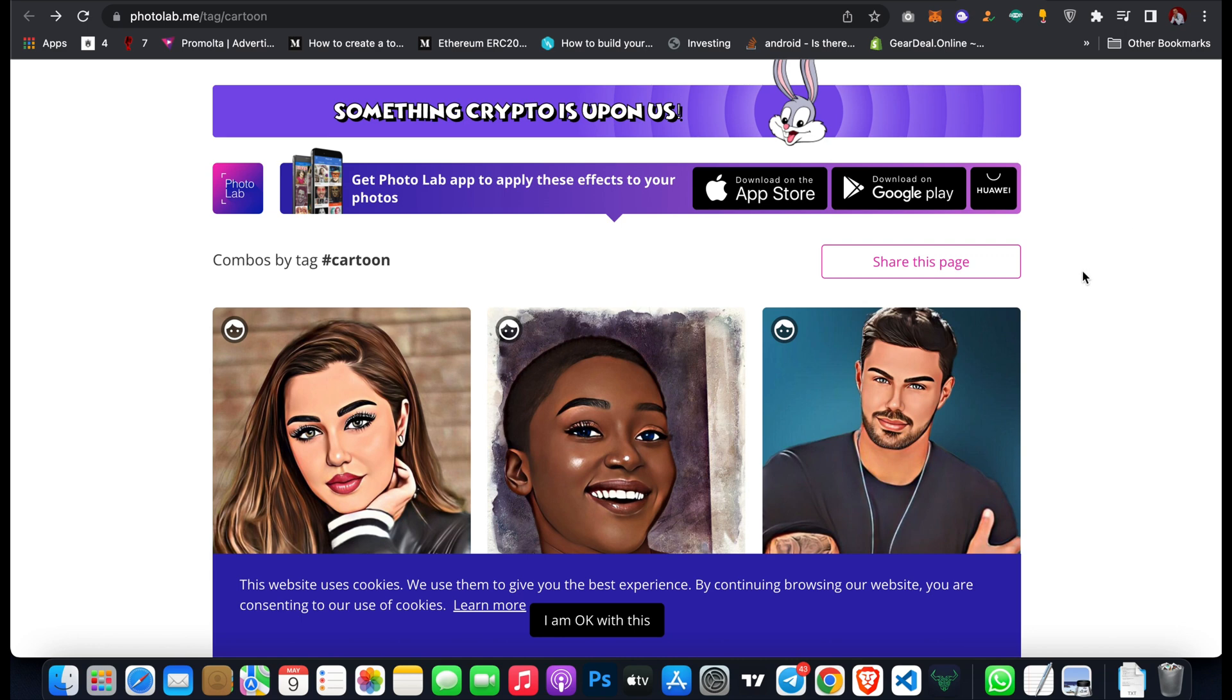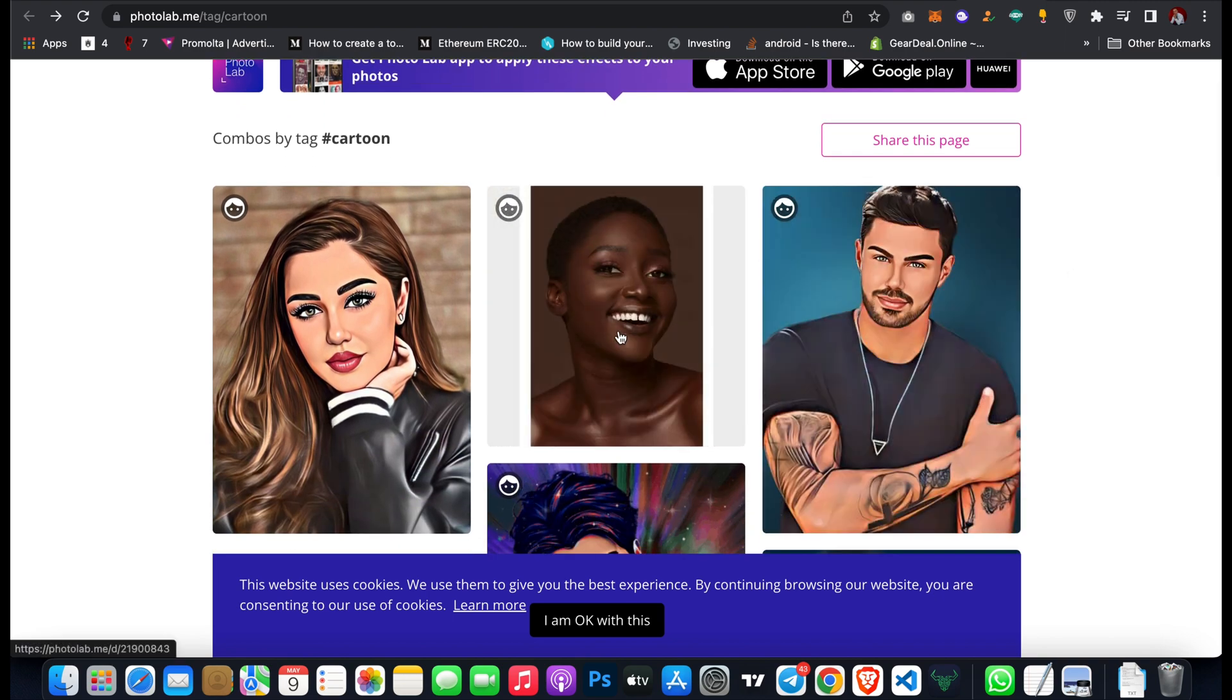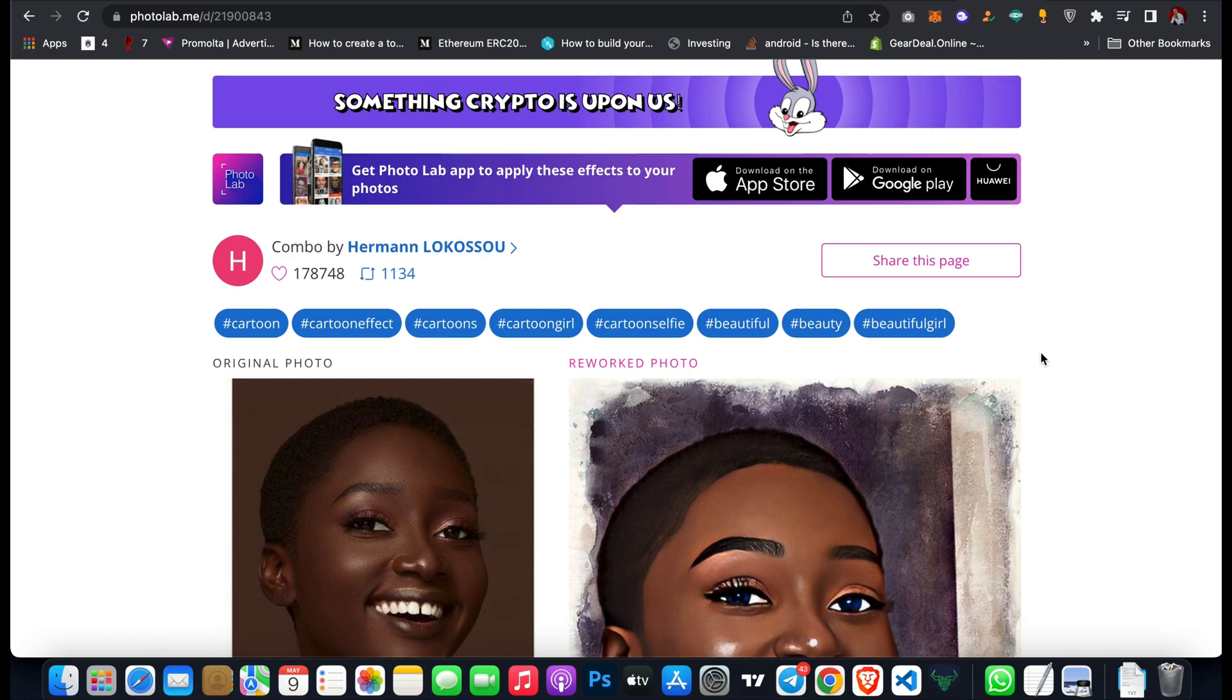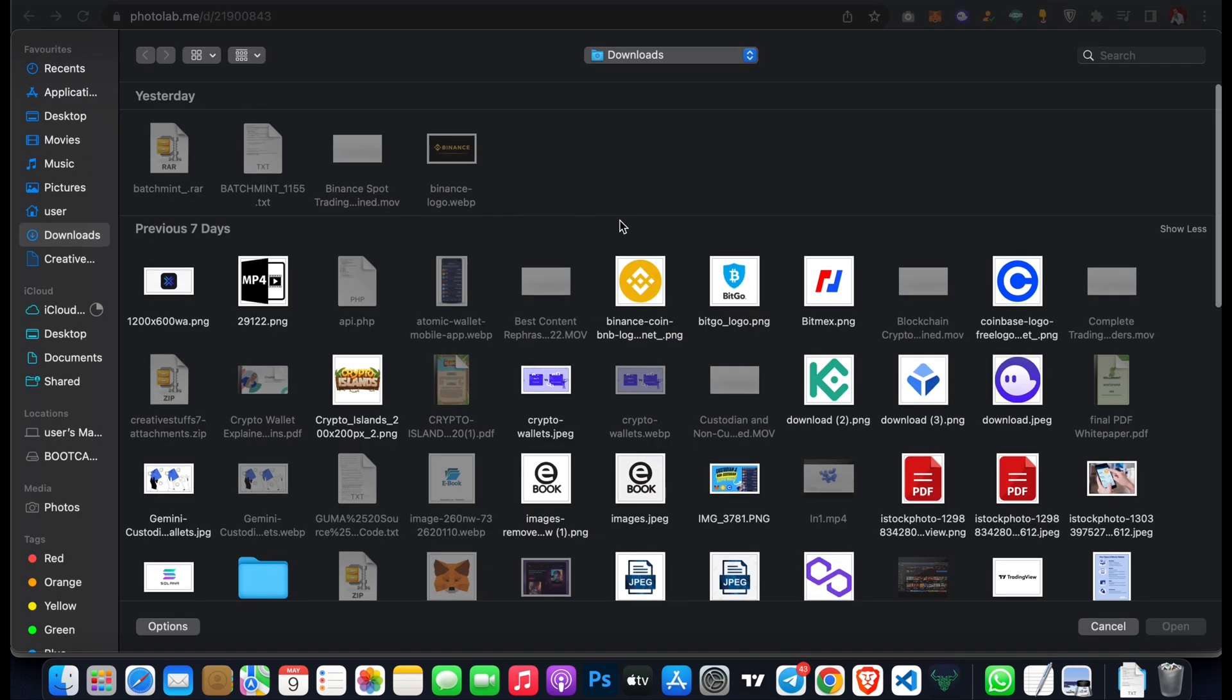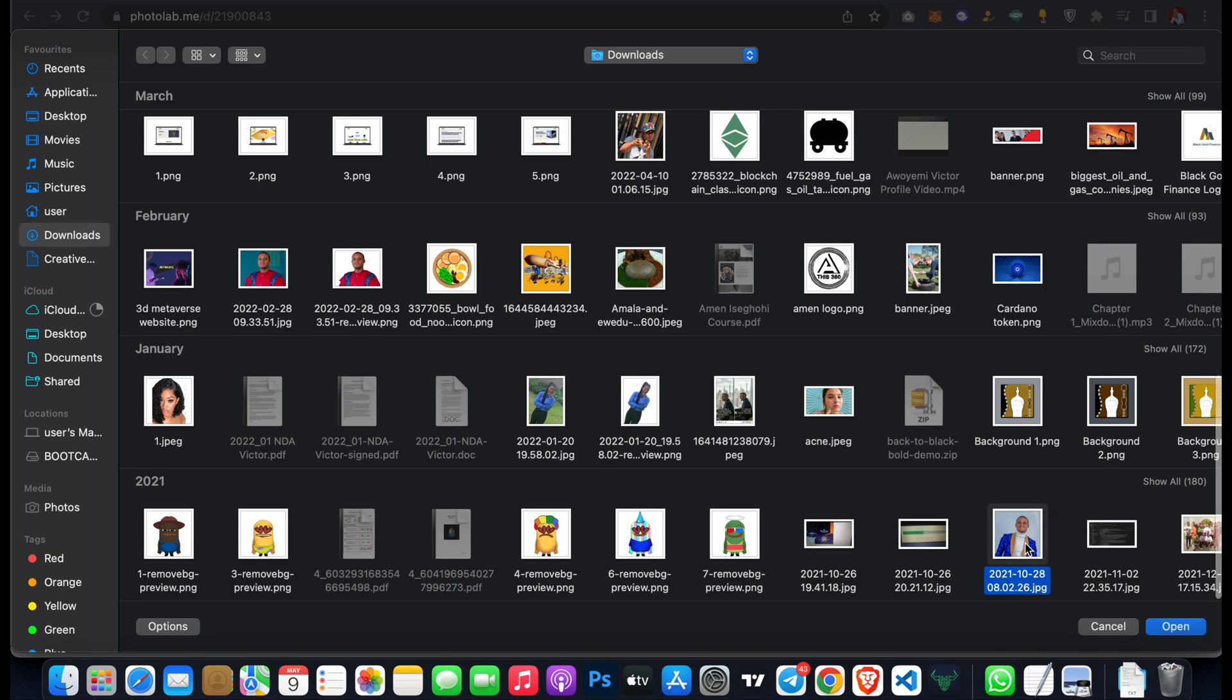All you have to do is come to this website and select any cartoon combo you want to use, then click on apply to your photo. Open and select your photo, then click on continue.